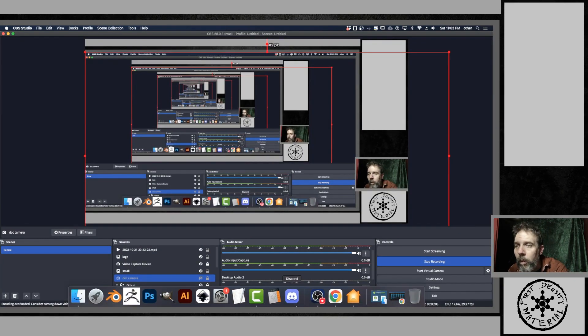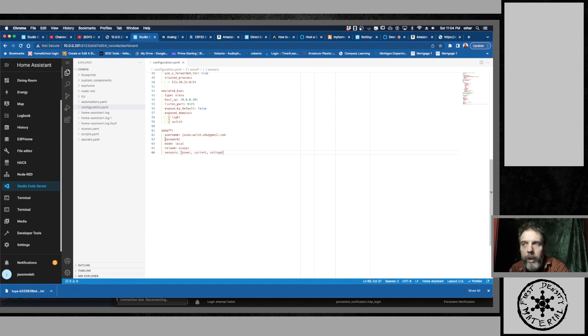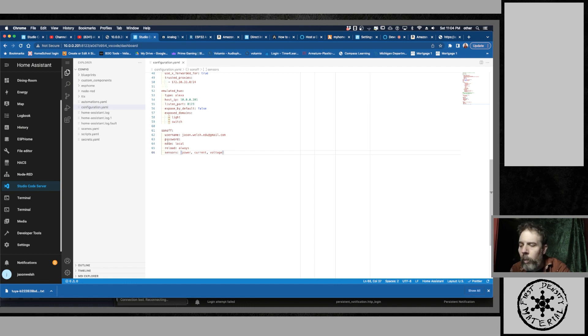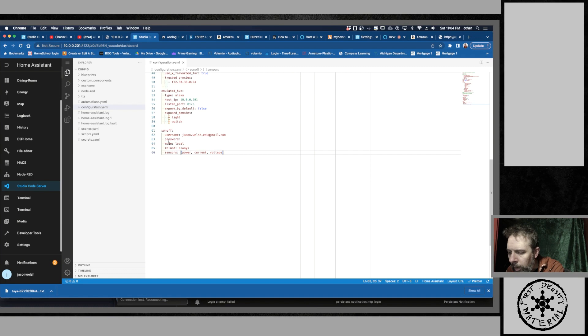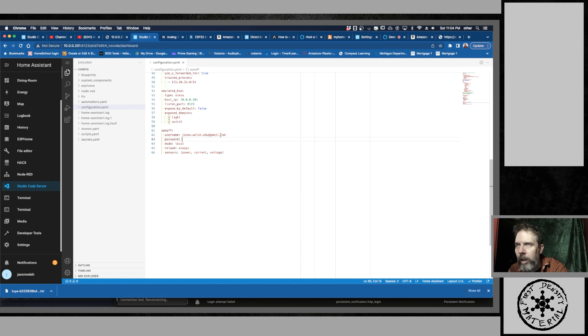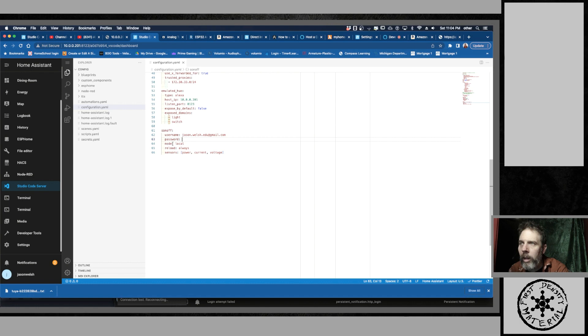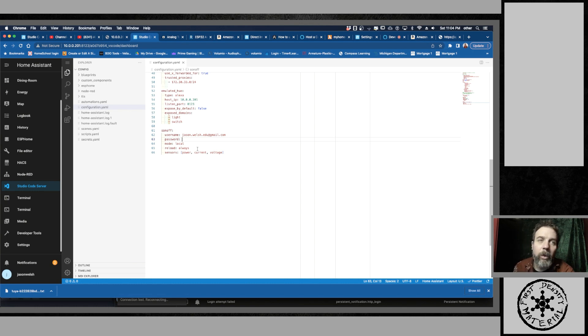So now we're going to go into Home Assistant and import this code in. So your eWeLink, the account that you made on your phone to get your little plugs in, you have a profile and then you used a password and a username. So that goes here. You're going to put your username as your email address, you're going to put your password in that you used, and then the mode is local, reload always, and the sensors is power, current, and voltage. I'm going to import my password, I'm going to save, and then I'm going to do another restart.